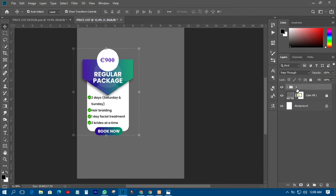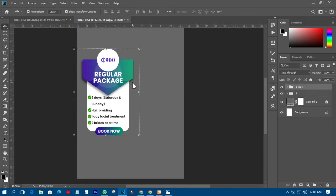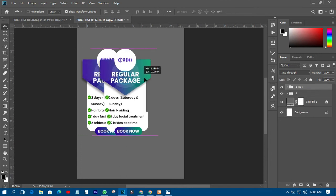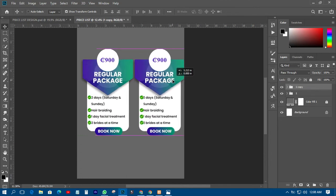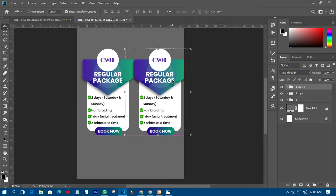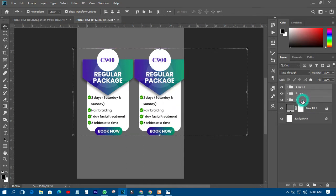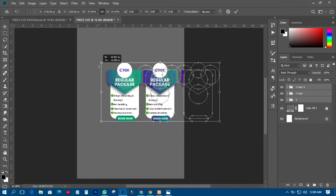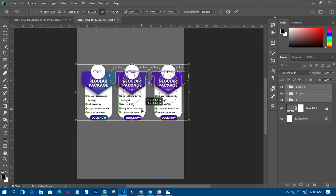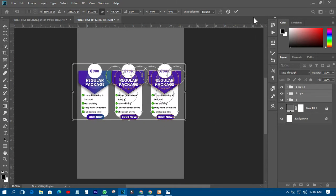The next thing is to duplicate this one — this one will come over here, then duplicate another one and one will go somewhere here. Because I want all of them to go in one line, I'll just transform it down, and let it come in the middle like this.